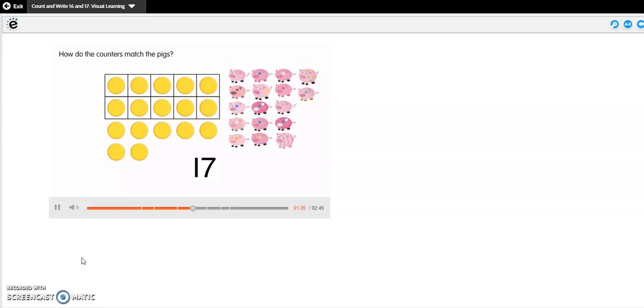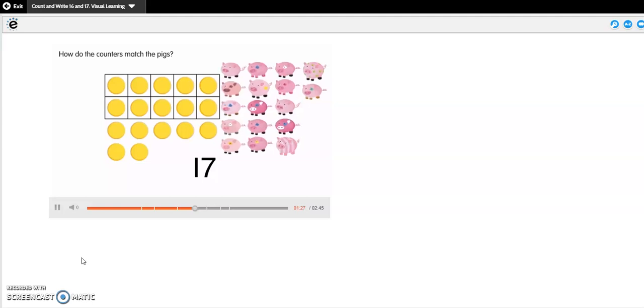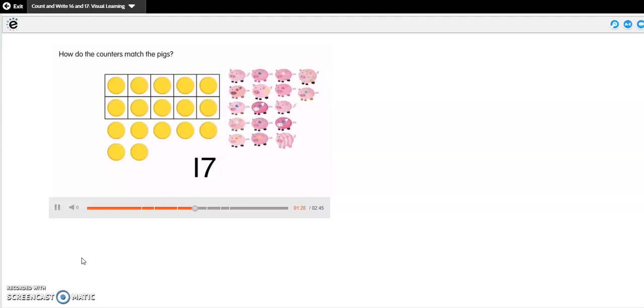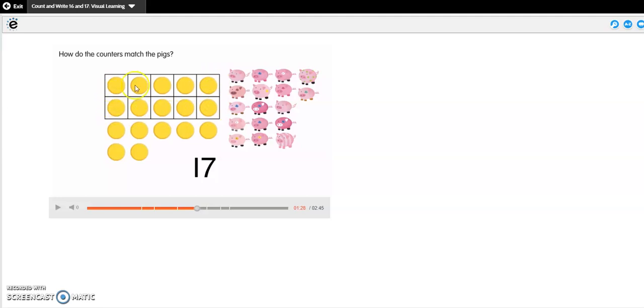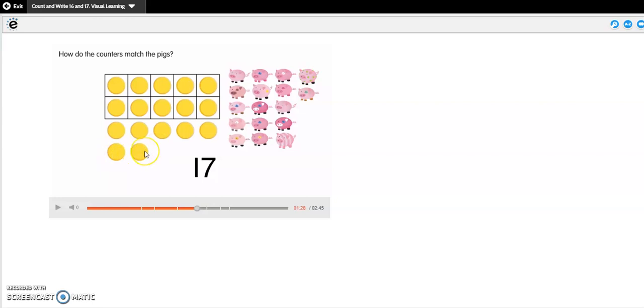How do the counters match the pigs? It looks like we were right. We filled our 10 frame and then we made a new row. So when we started counting at 10 and then we counted on to 17, let's see if we were right. 10, 11, 12, 13, 14, 15, 16, 17. Correct.